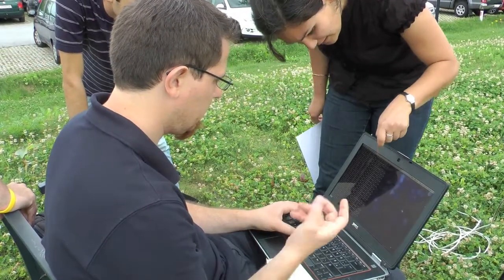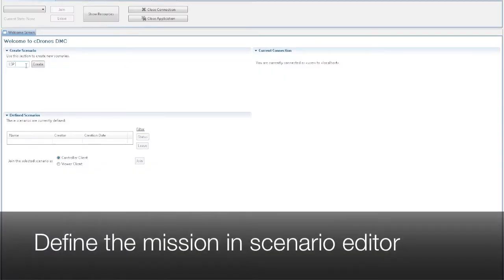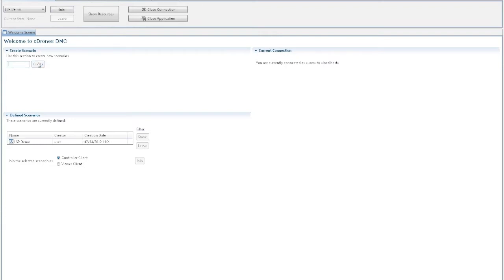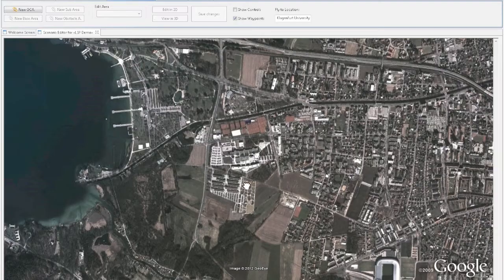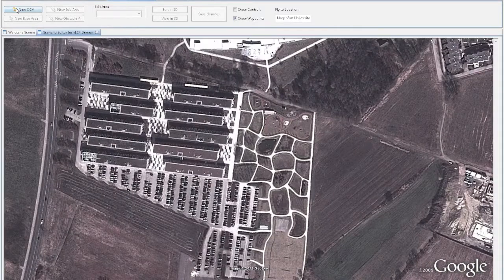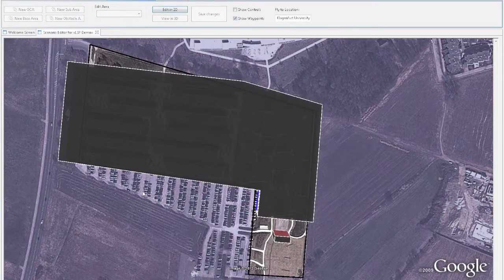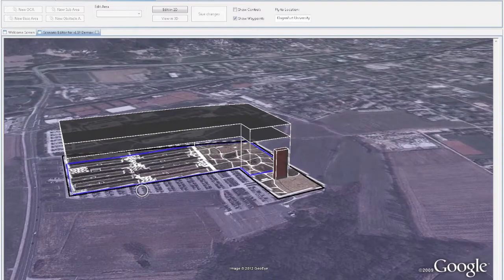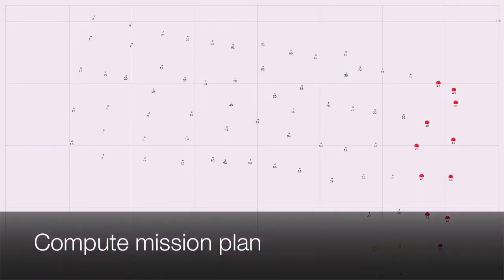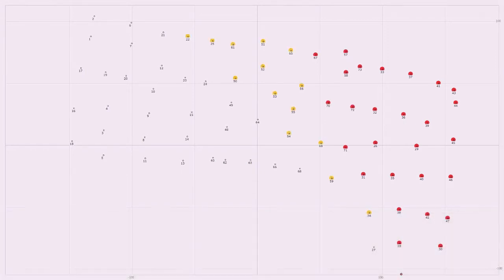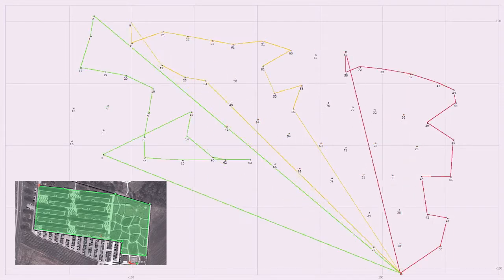Setting up the whole system can be done in a few minutes. In our client application, we first define the area to observe with a few mouse clicks. We then compute where to take pictures and optimize the flight routes for all three UAVs.